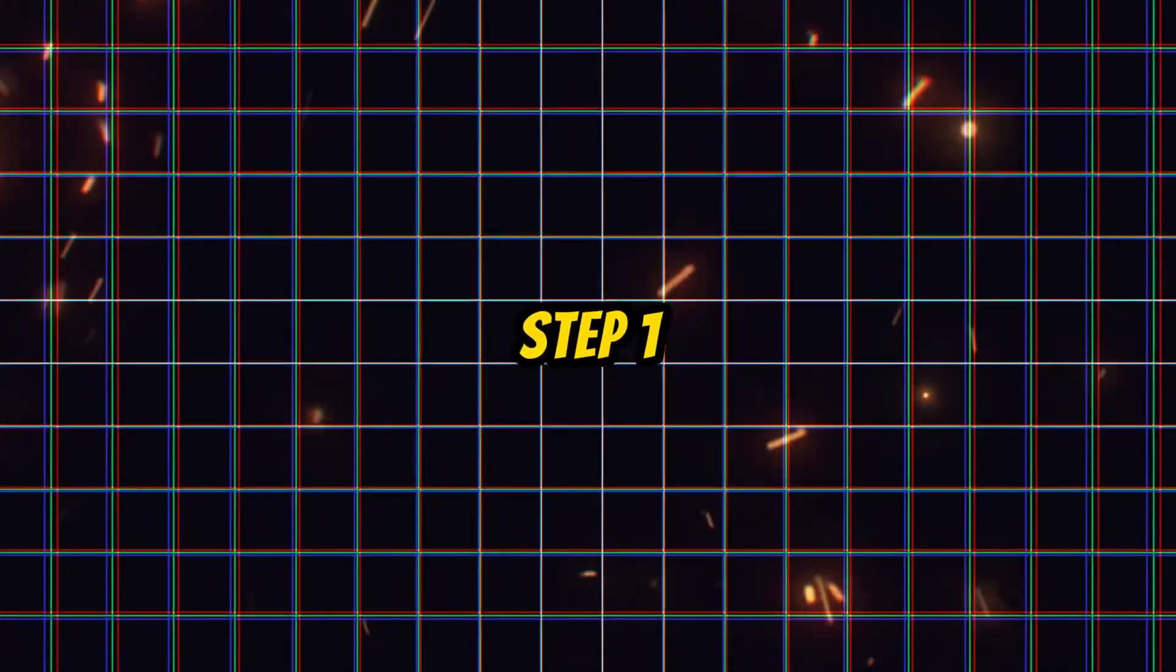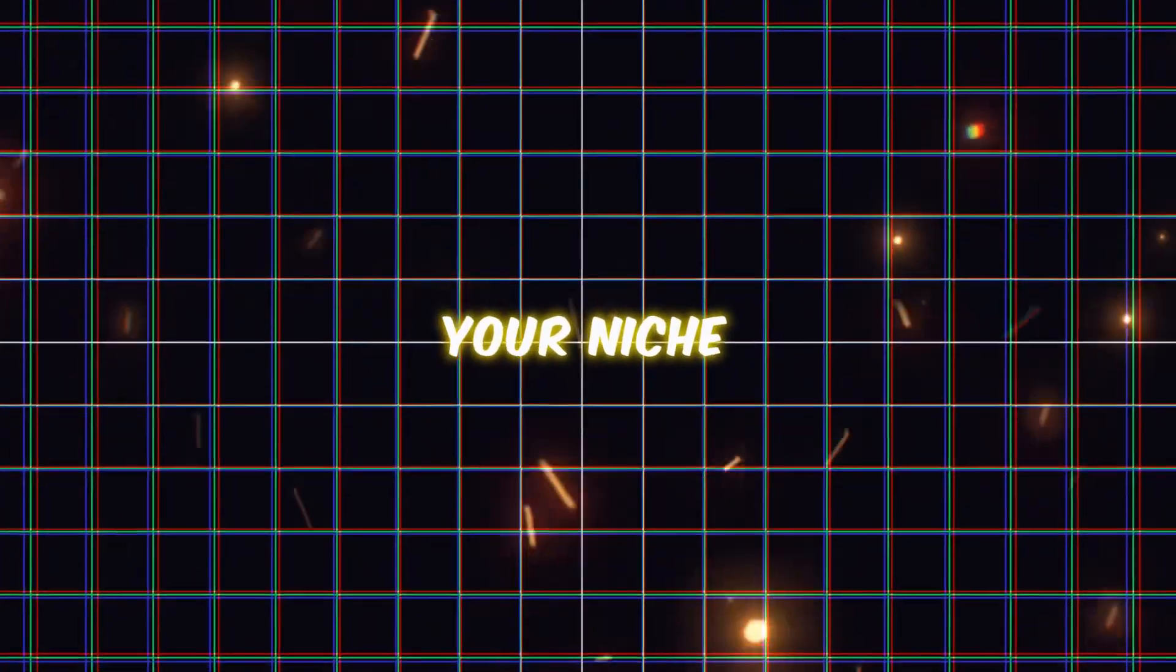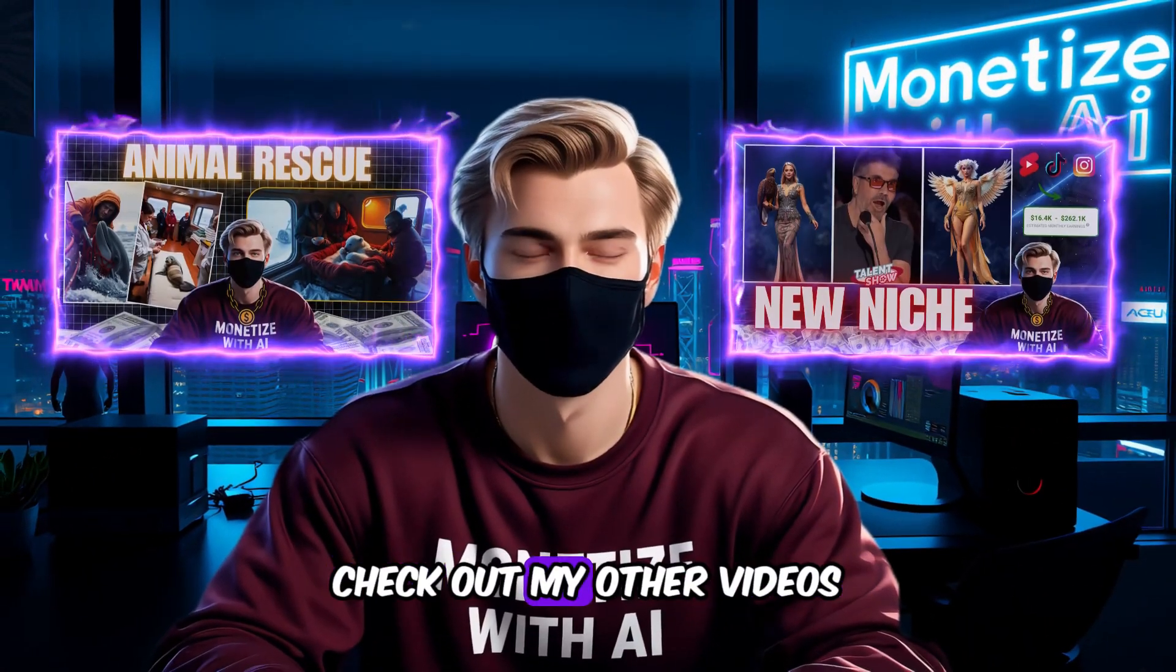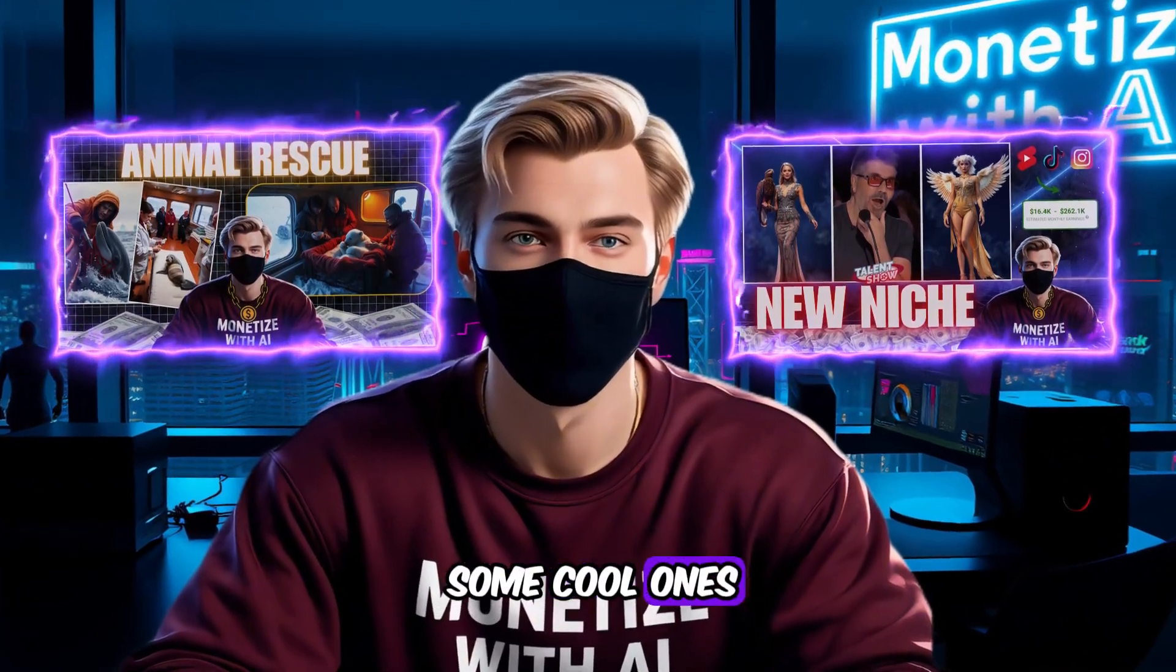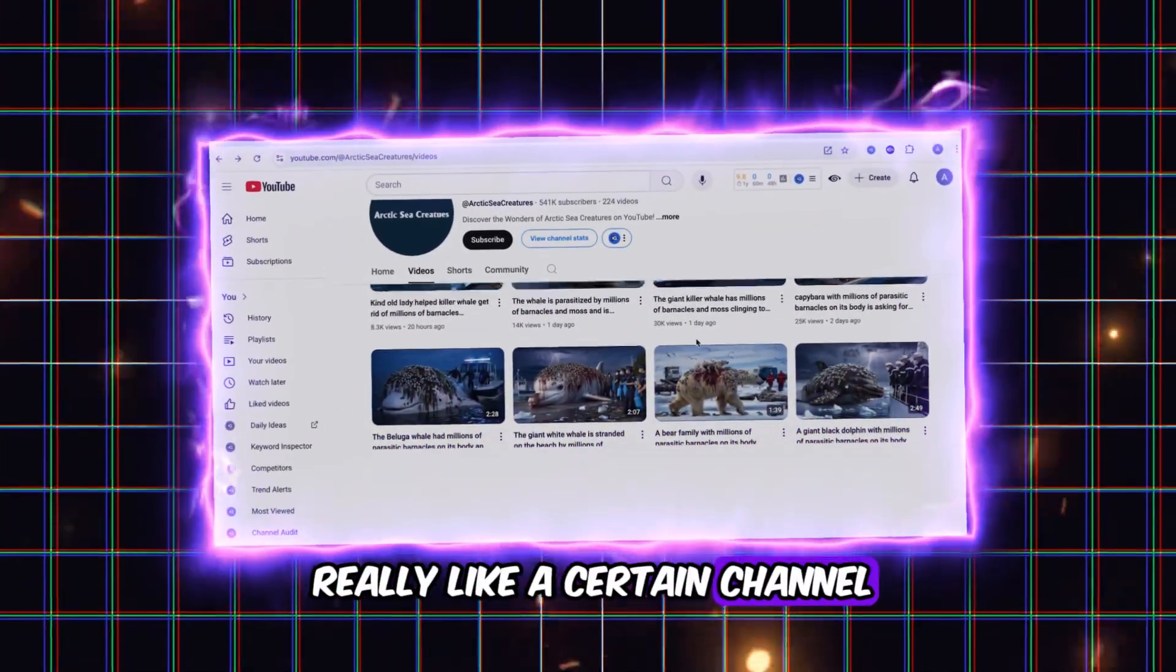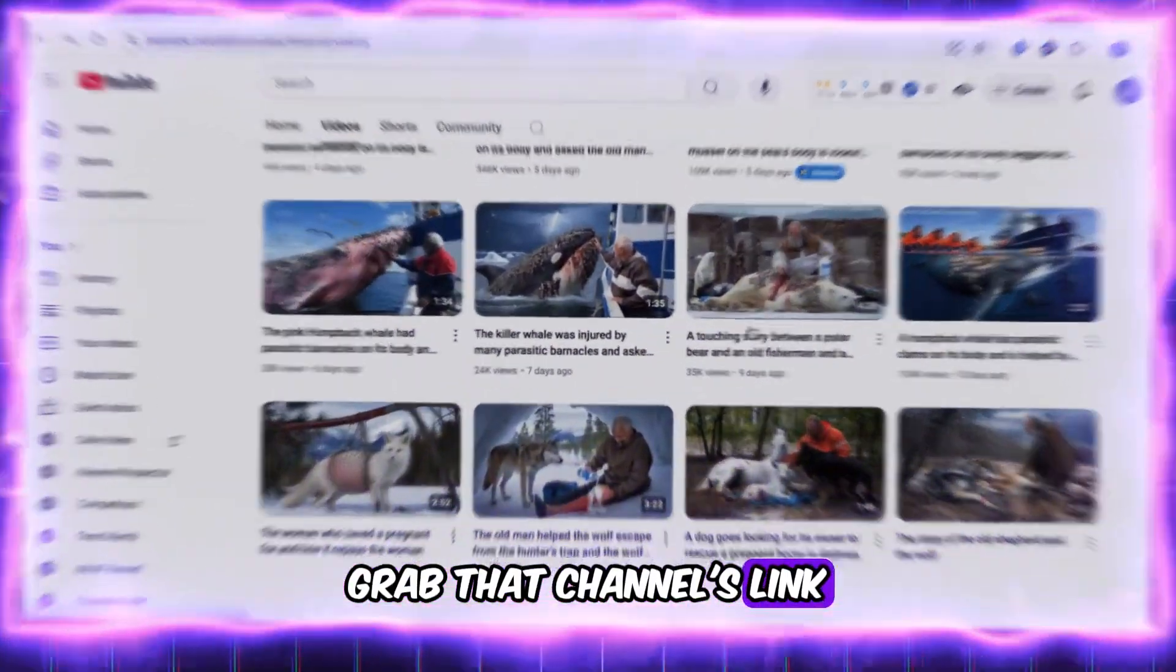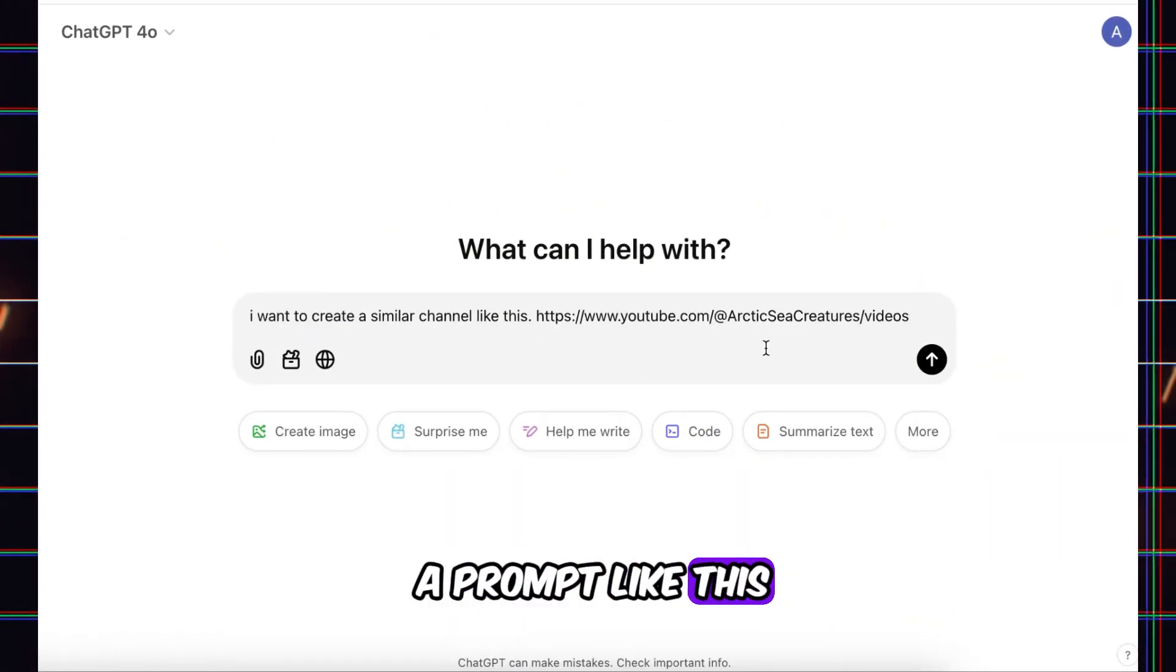Step 1. Before we create your YouTube channel, we need to figure out your niche. If you're unsure about niches, check out my other videos where I talk about some cool ones. For example, if you really like a certain channel and want something similar, grab that channel's link, head over to ChatGPT, and type in a prompt like this.